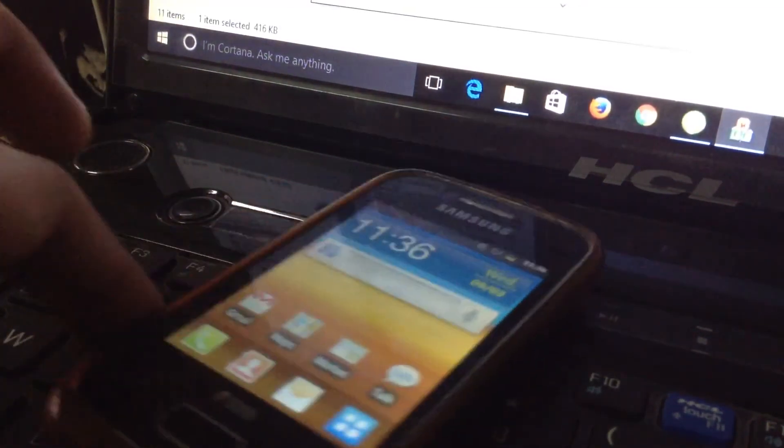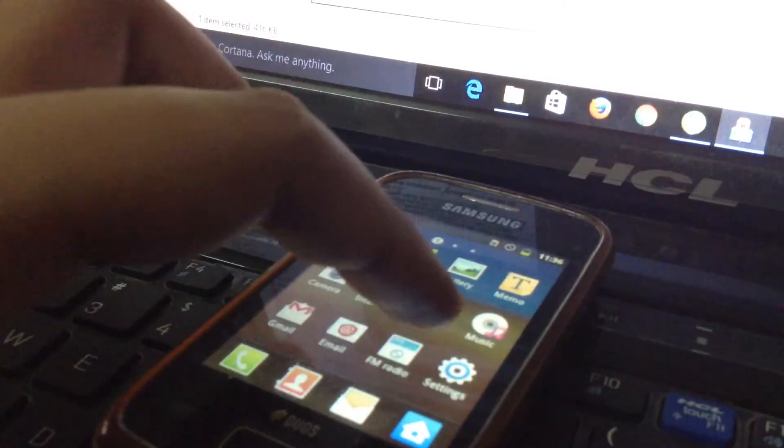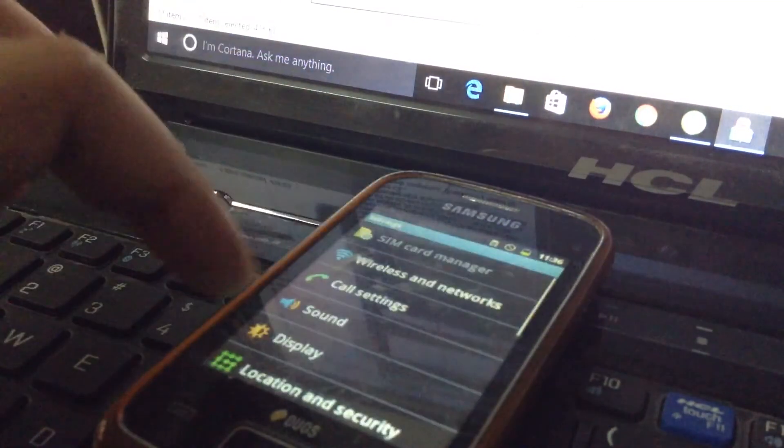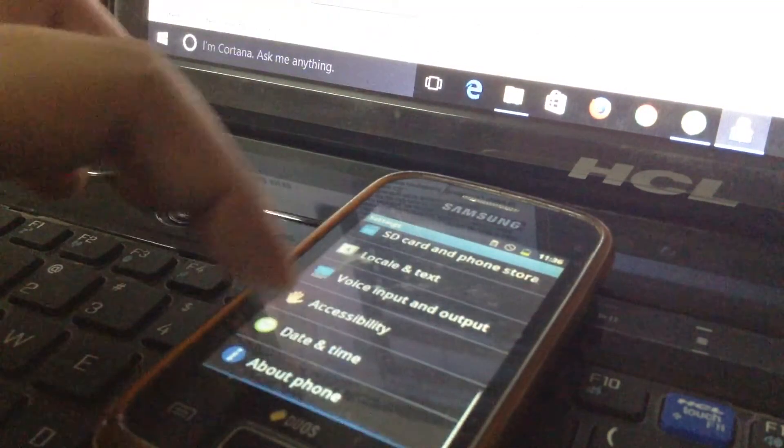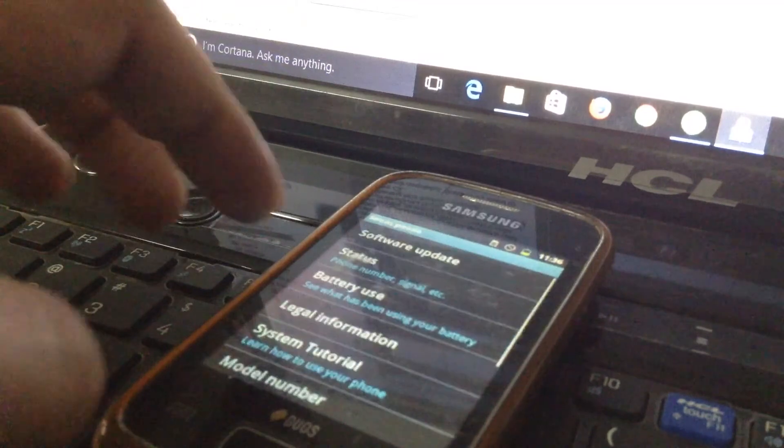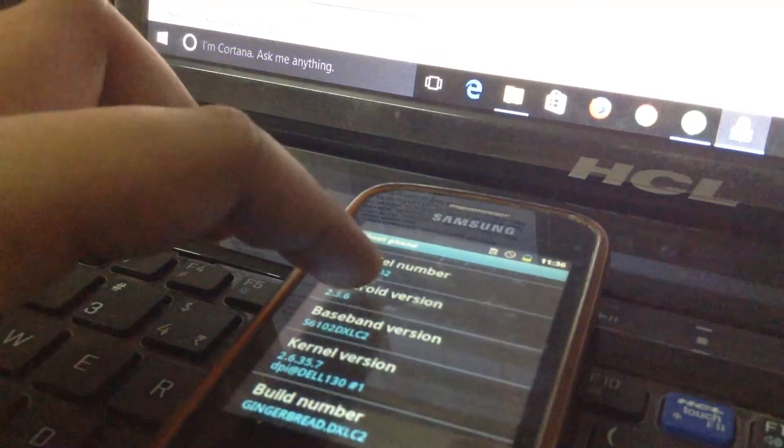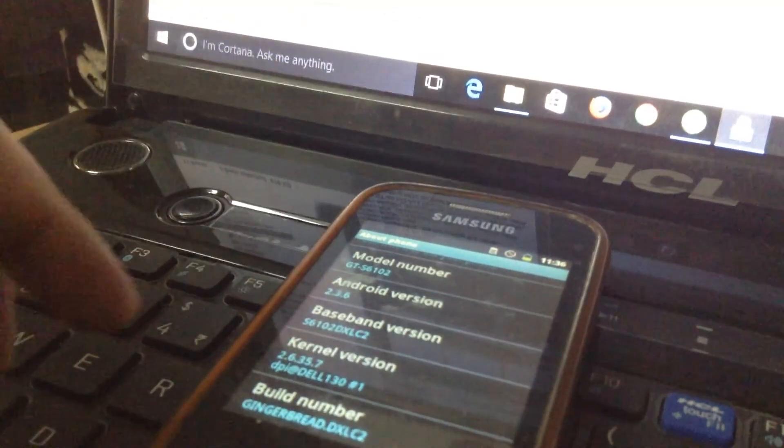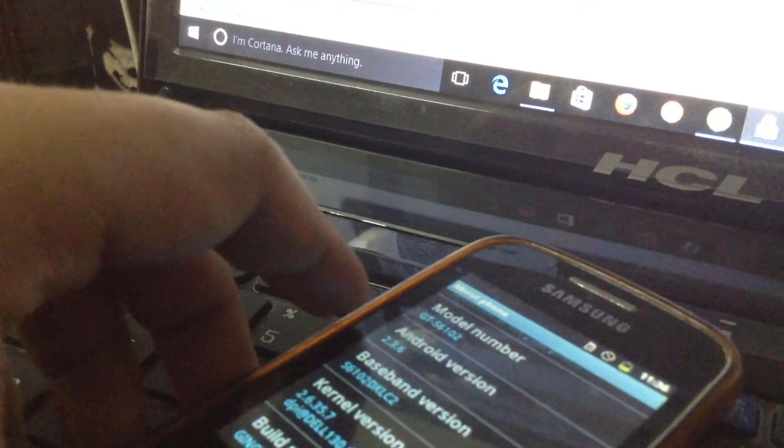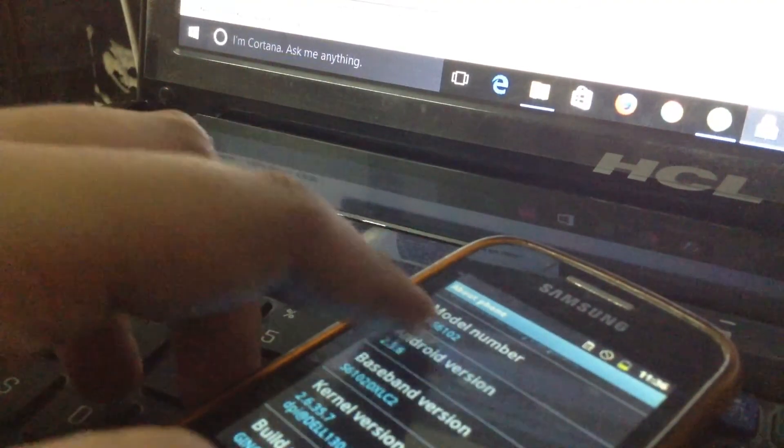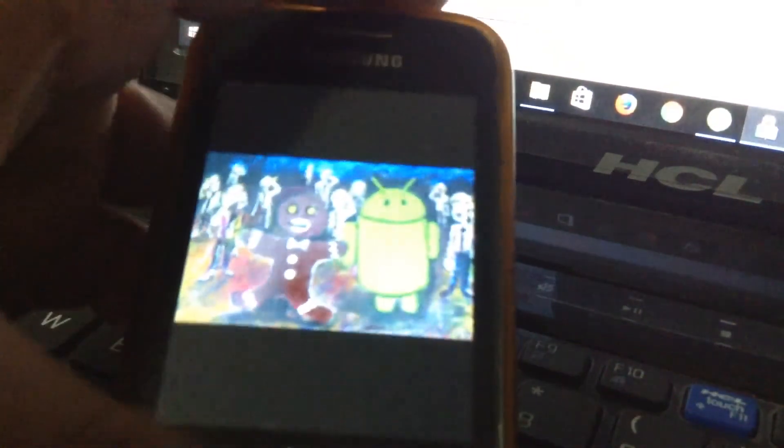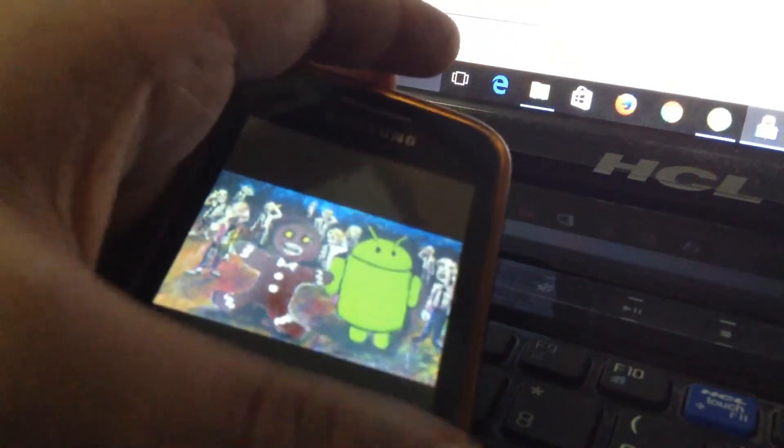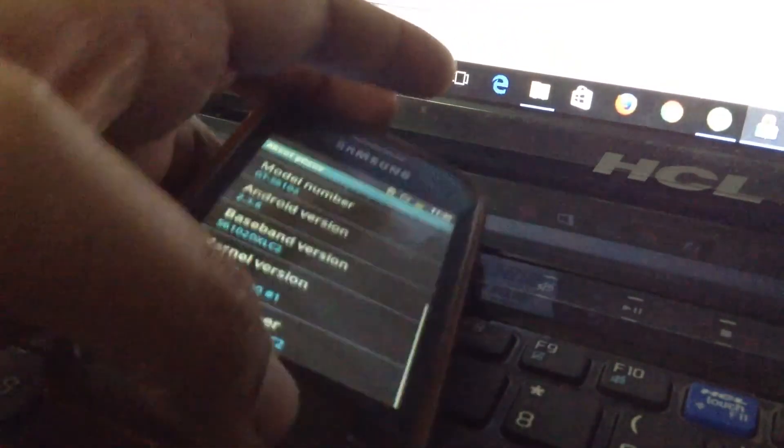But I will show you the Android version so that 100% proof is there. So guys, as you can see, the Android version is 2.3.6. Sorry guys, it's my laptop.